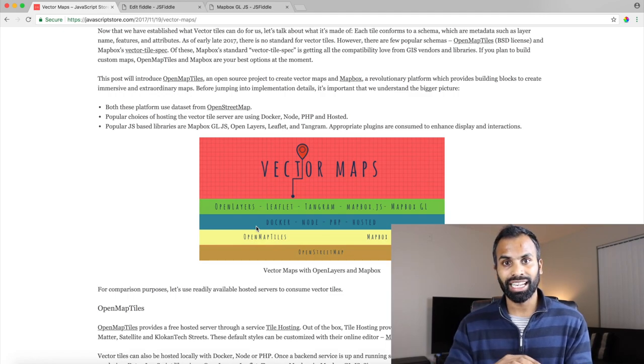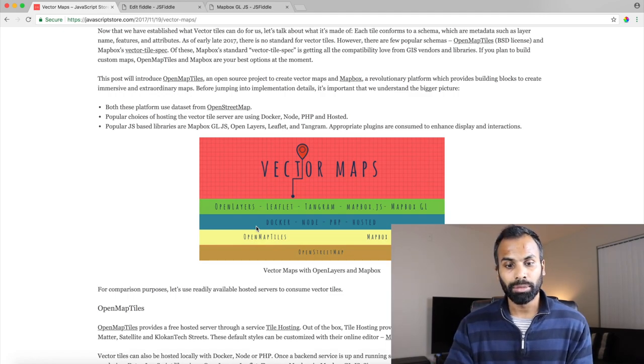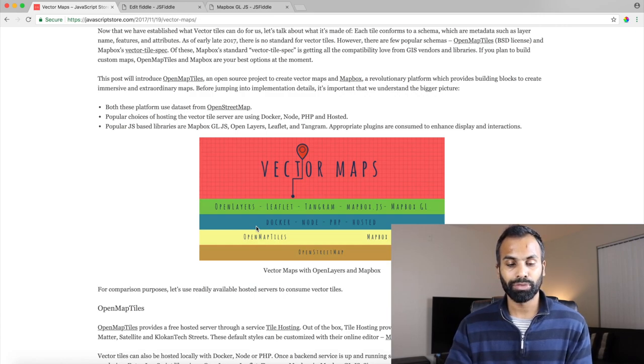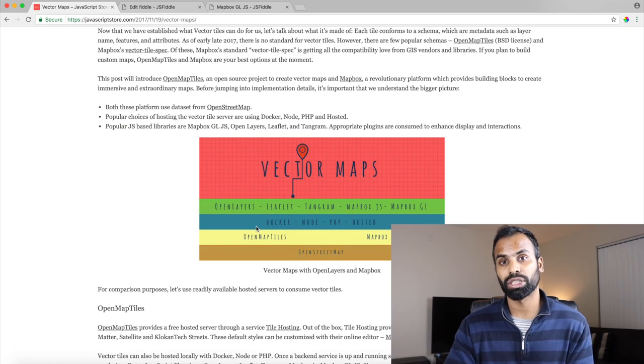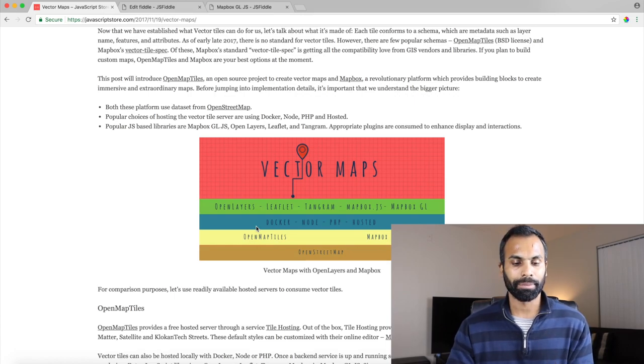Now these libraries do a great job but since we are going to be talking about OpenMapTiles and MapBox we will be using OpenLayers and MapBox.gljs to render the map.